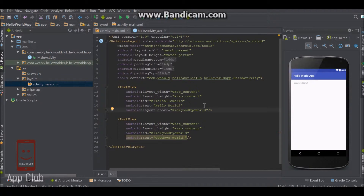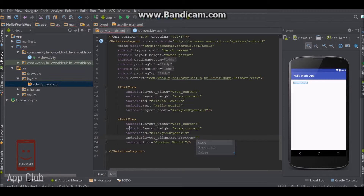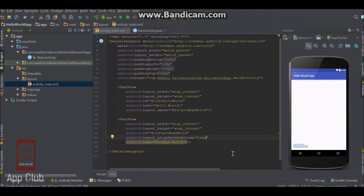There are also other ways to use relative layout, and that is positioning things relative to the screen itself. Say we want to put this on the bottom of the screen. There's another attribute called alignParentBottom. If you remember the word parent, the parent of this text view is the relative layout. So we say put this text view on the bottom of its parent, and we just say true. It goes ahead and puts it on the bottom.